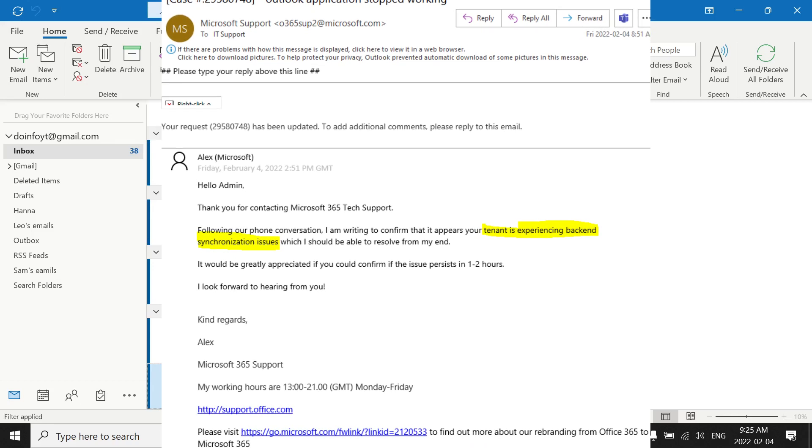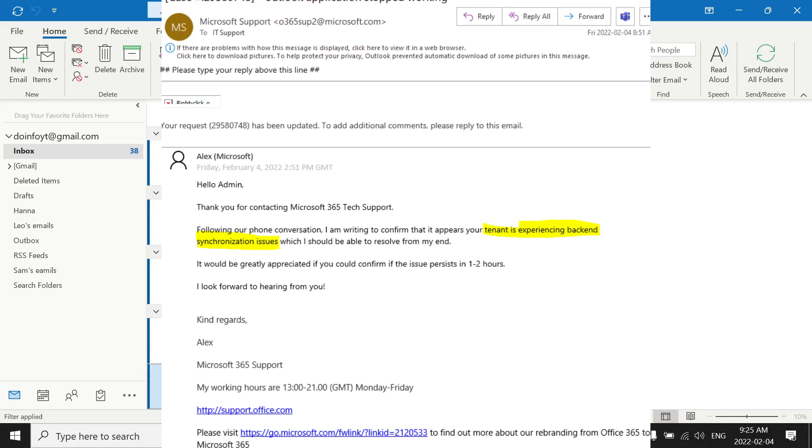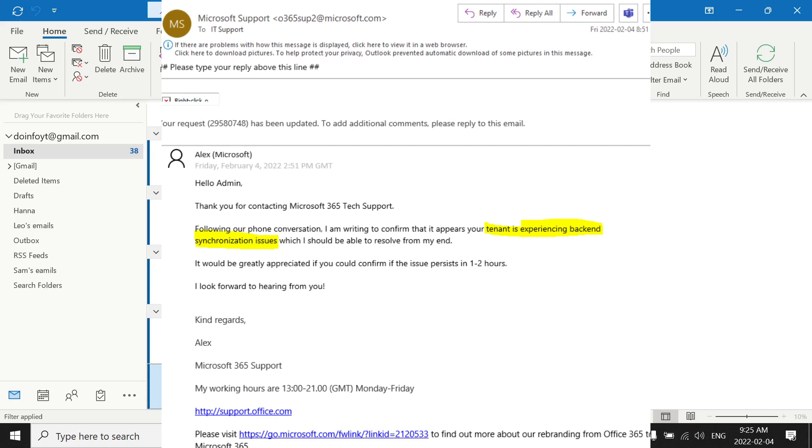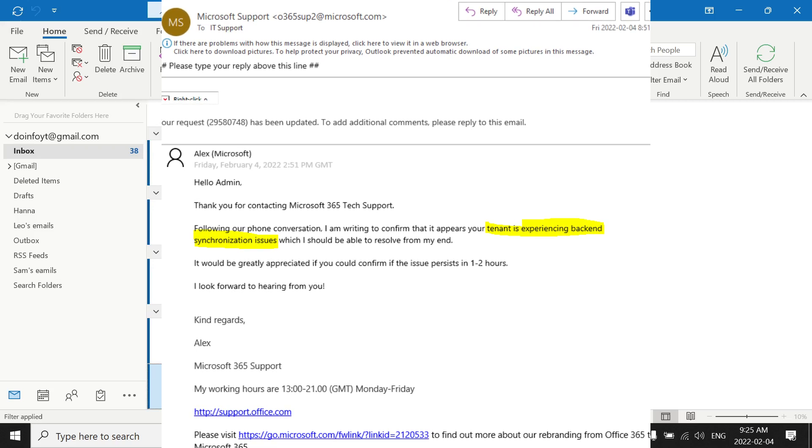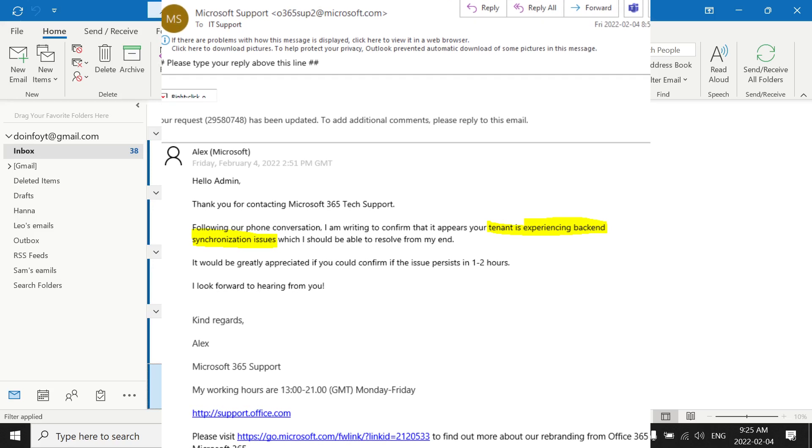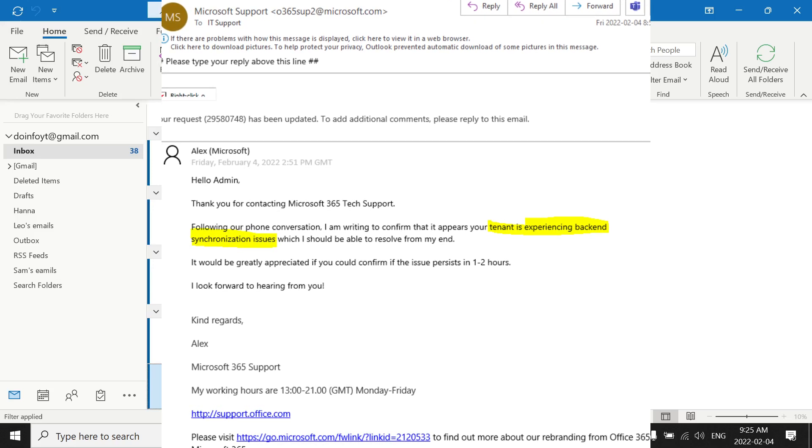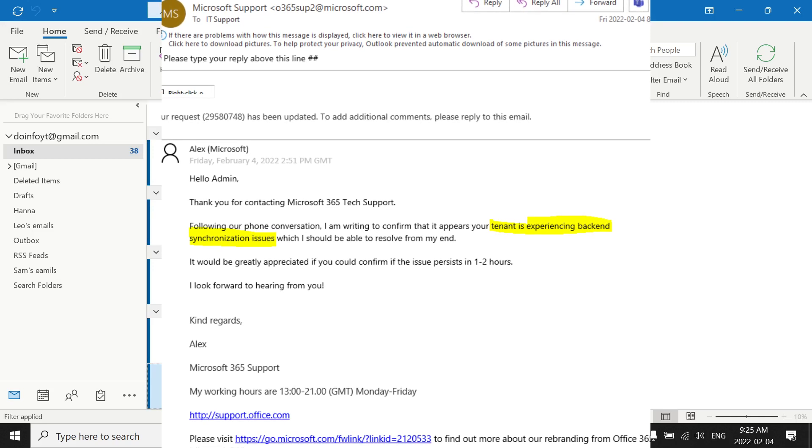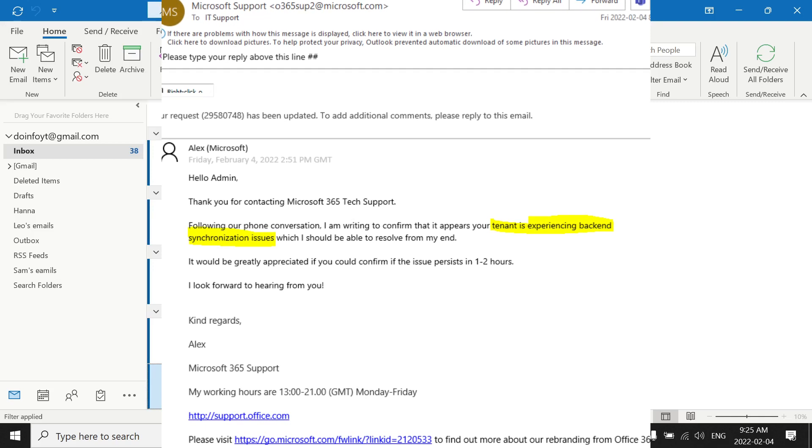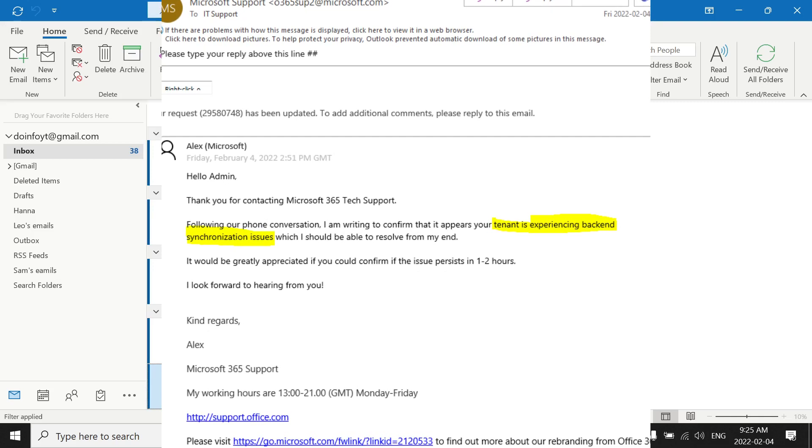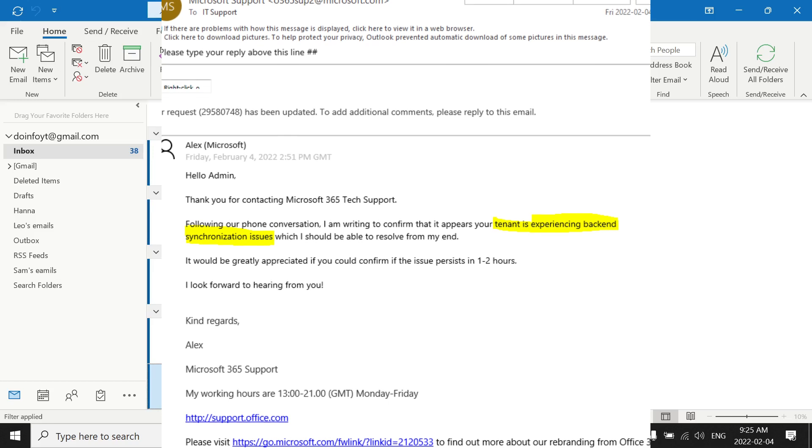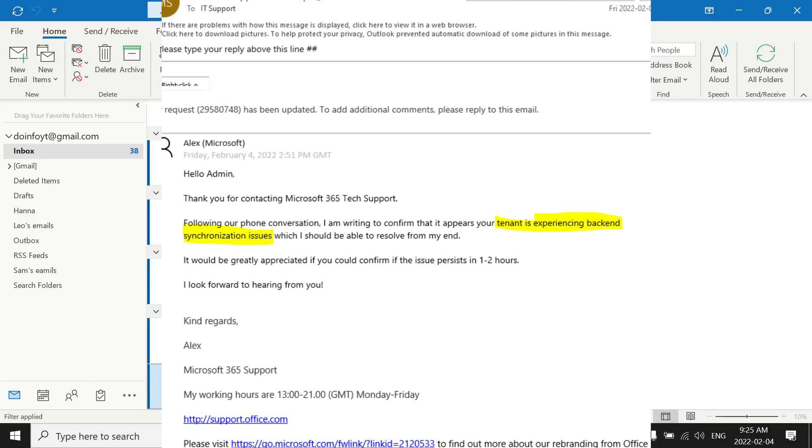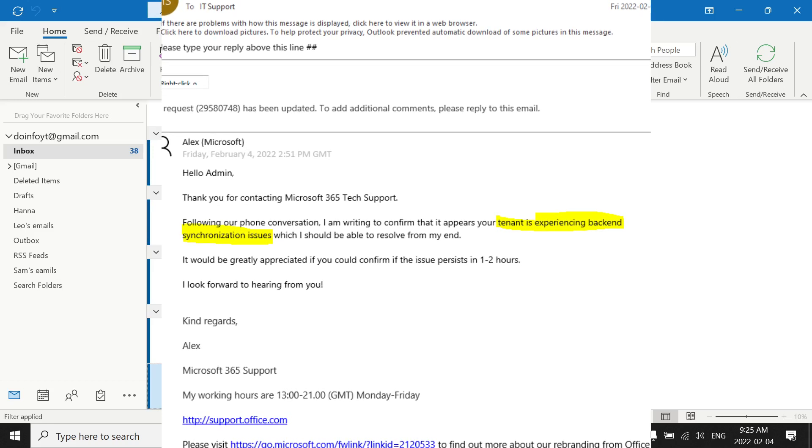They should be able to resolve it from their end, but it will take some time. They told me to wait for two to four hours. The first email they said one to two hours.